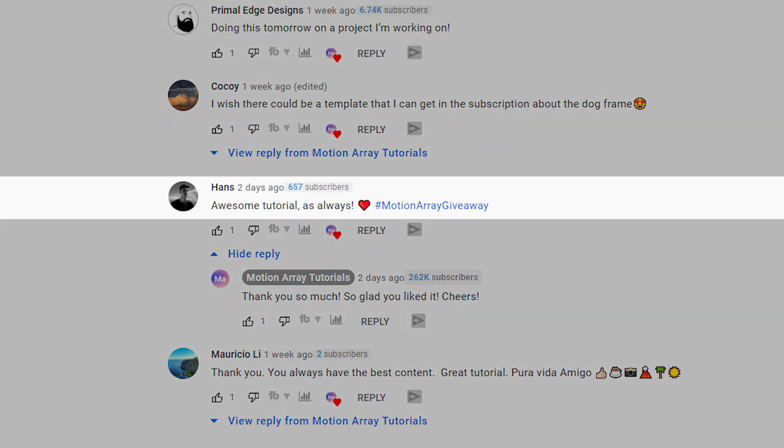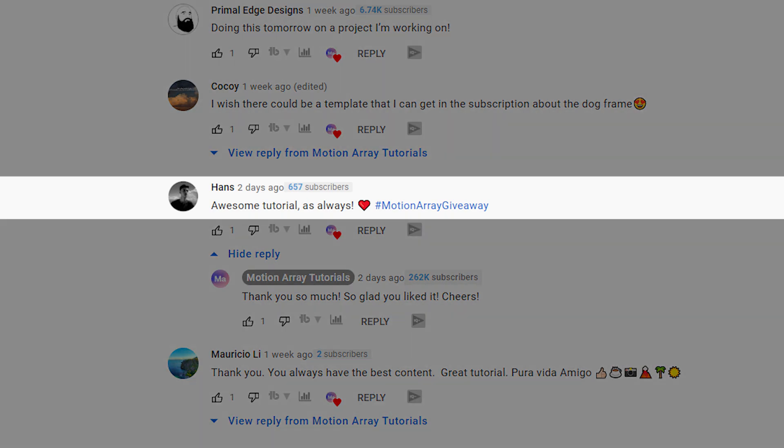For those of you who caught the tutorial about a week ago, you'll know that we have a comment contest running where we're giving away a free three-month subscription to motionarray.com. And the winner is Hans — congratulations, I've already reached out to you so you can claim your prize. But guys, that's it for me. Thank you so much for watching, and I can't wait to see you in the next video. Bye!